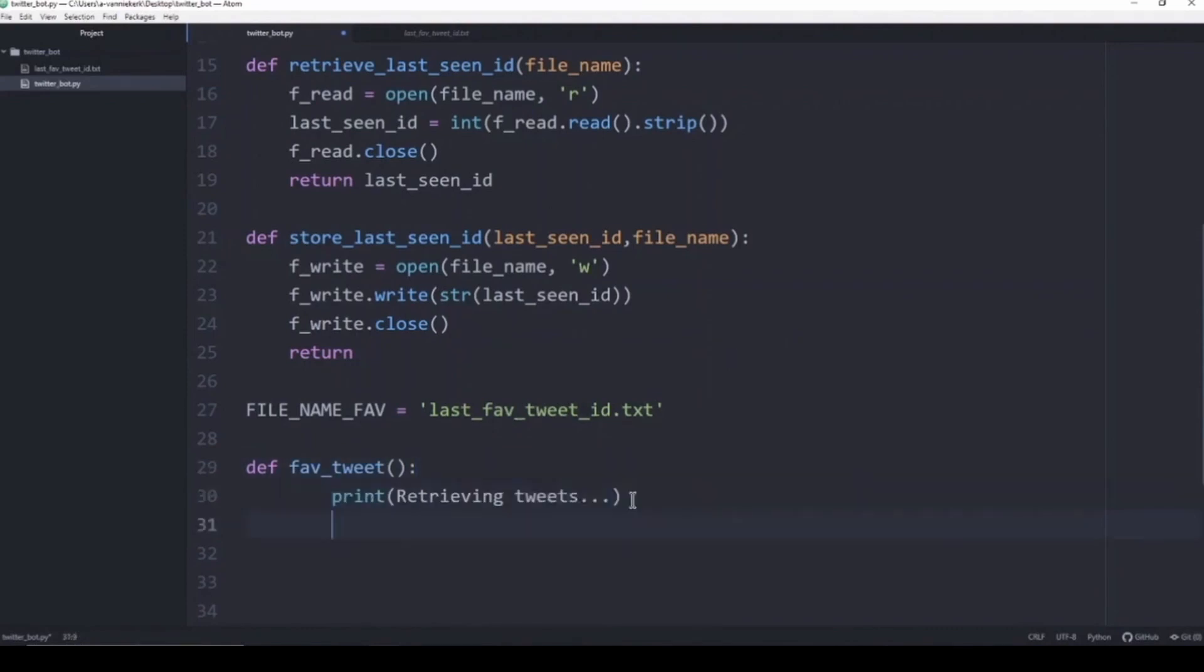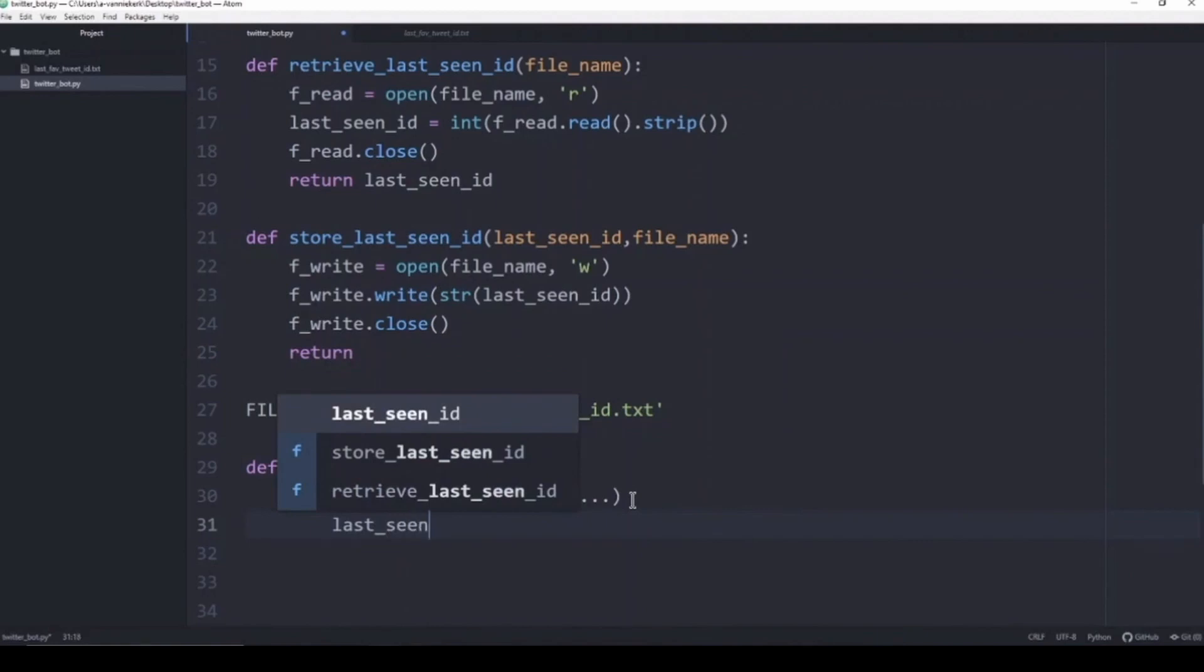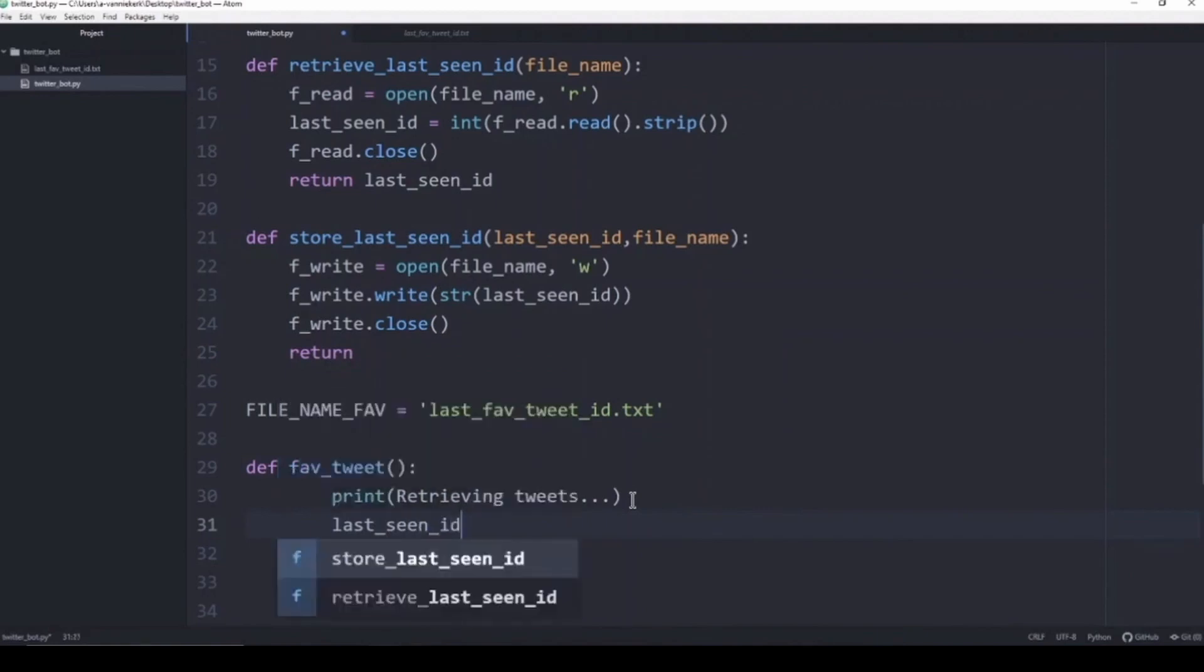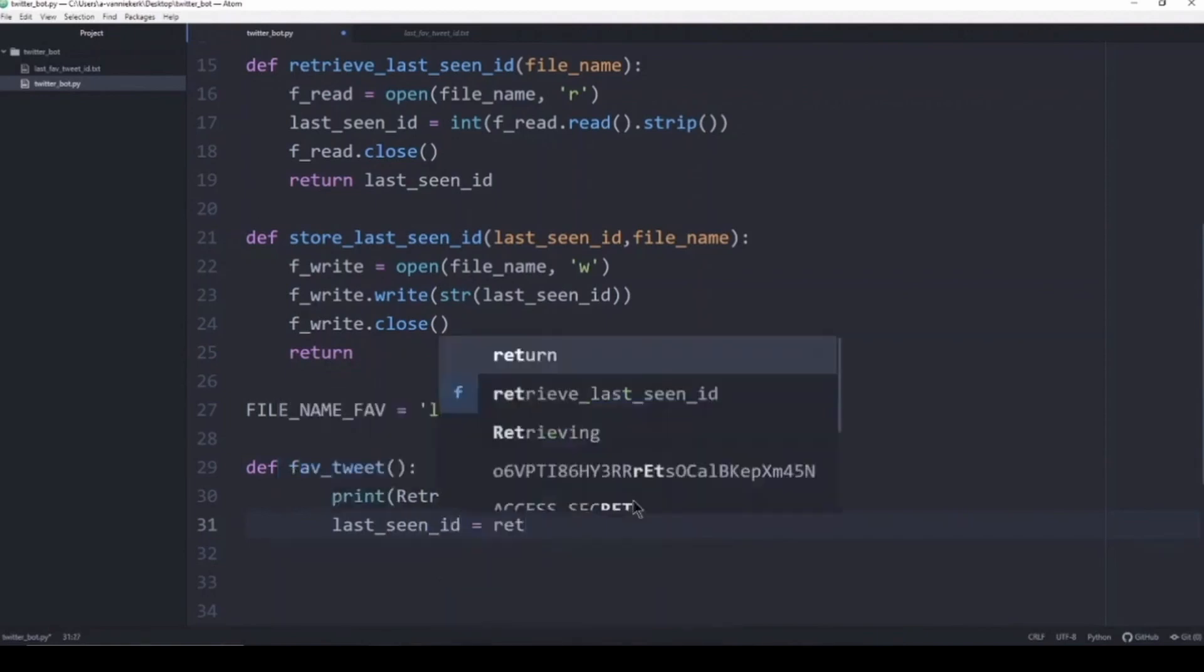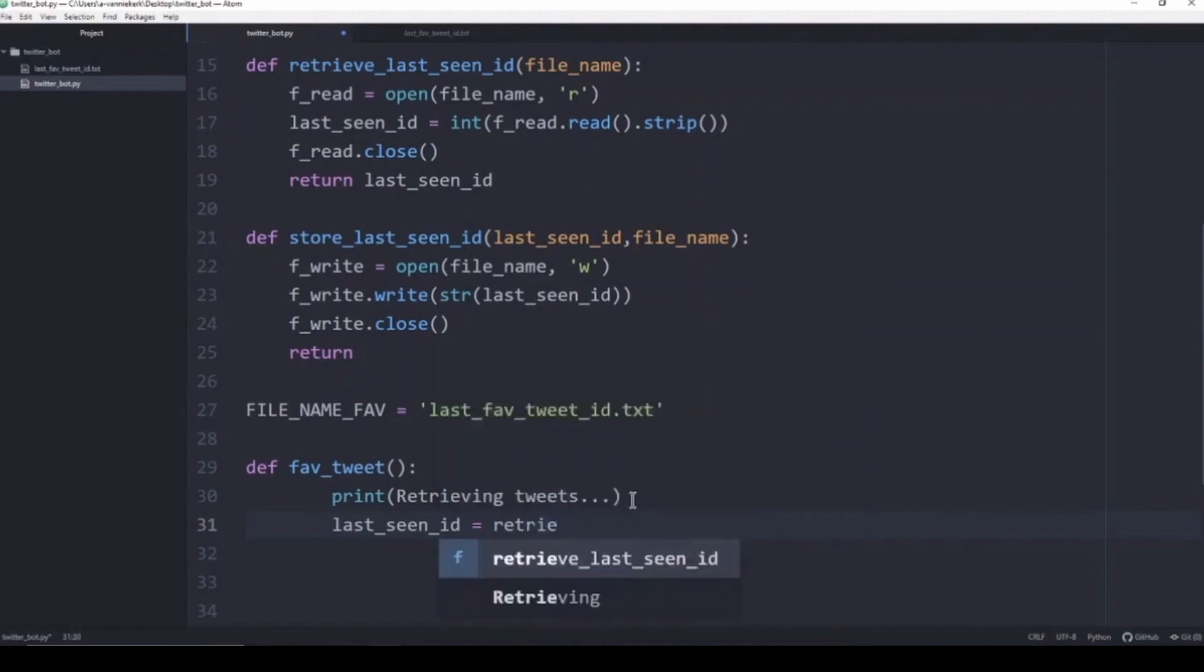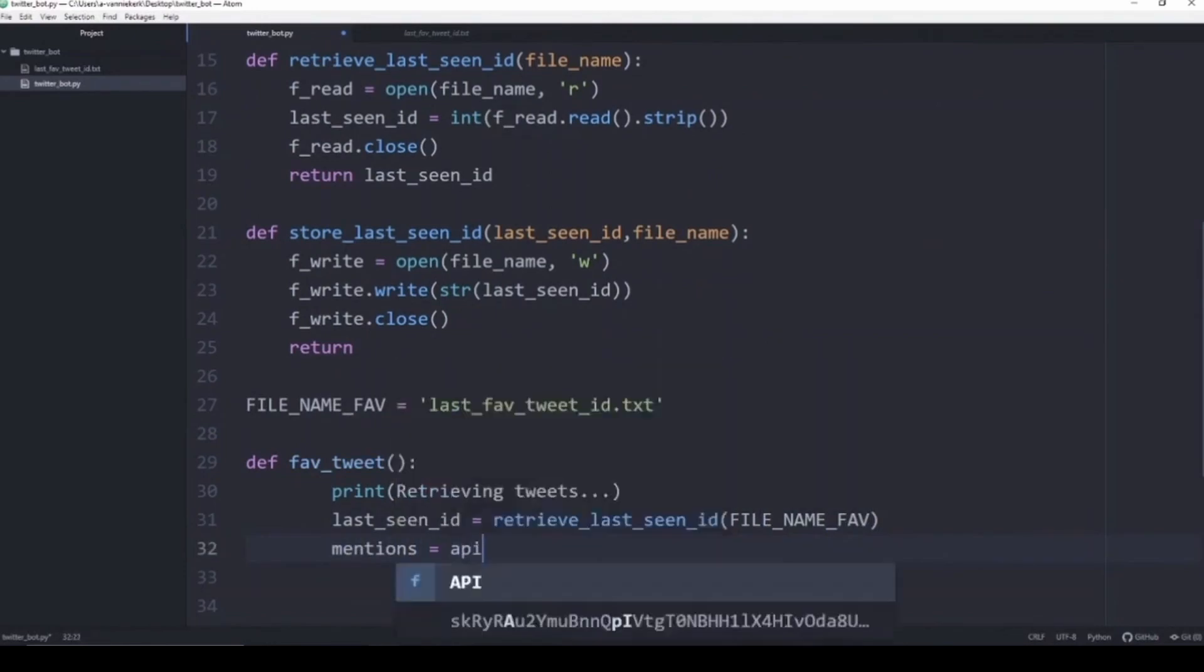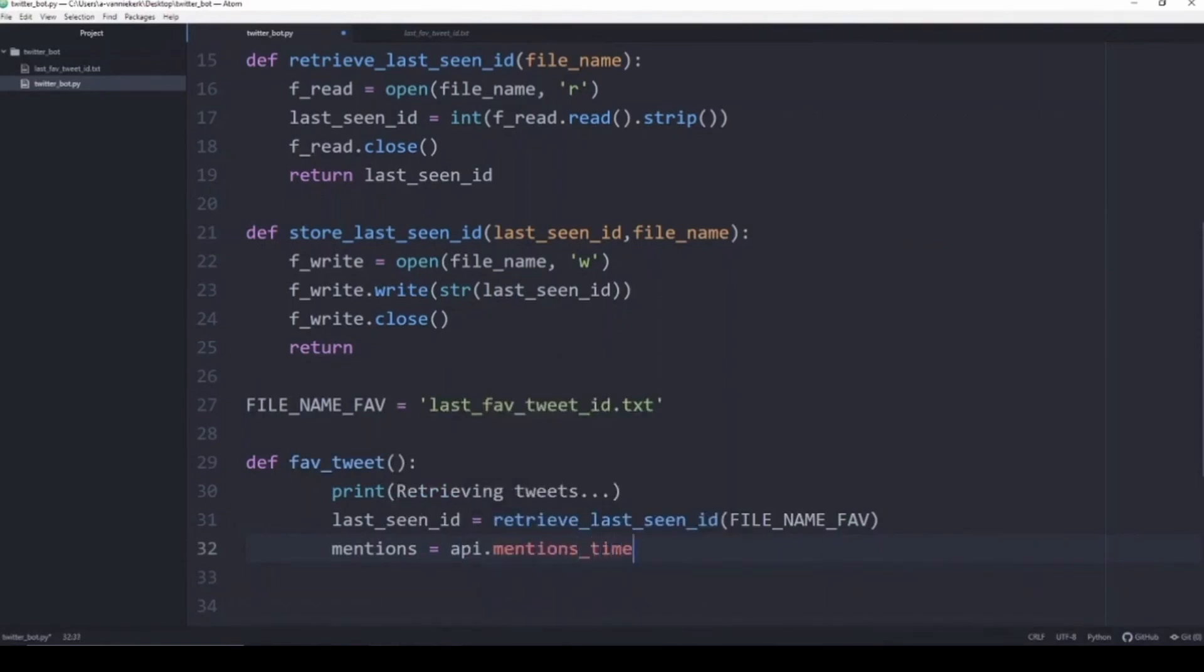We're going to get our last_seen_id variable which we're going to retrieve from our text file. Then we are going to get all the mentions, all the tweets that mention us from the API, and we're going to use that using the function mentions_timeline.